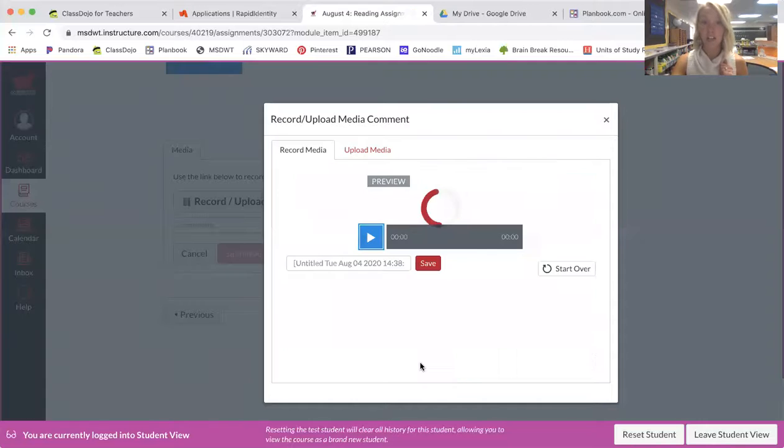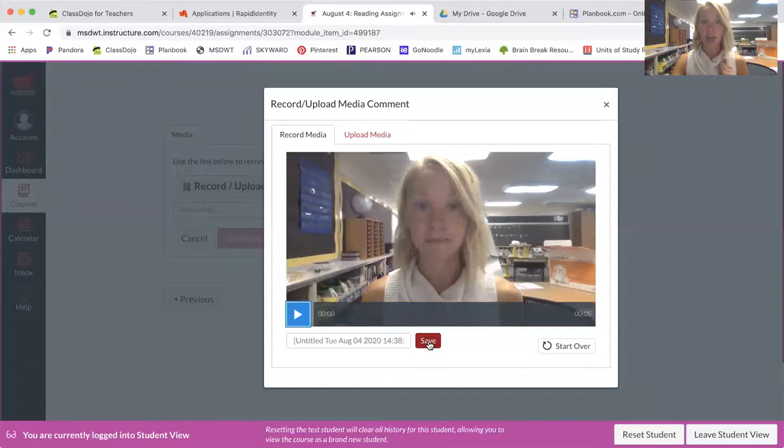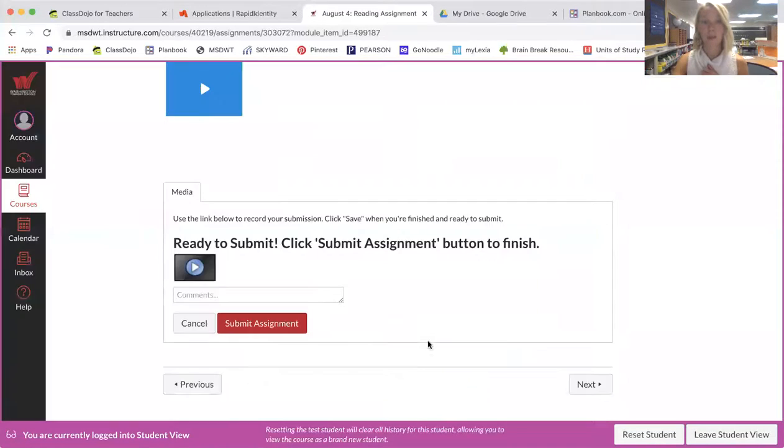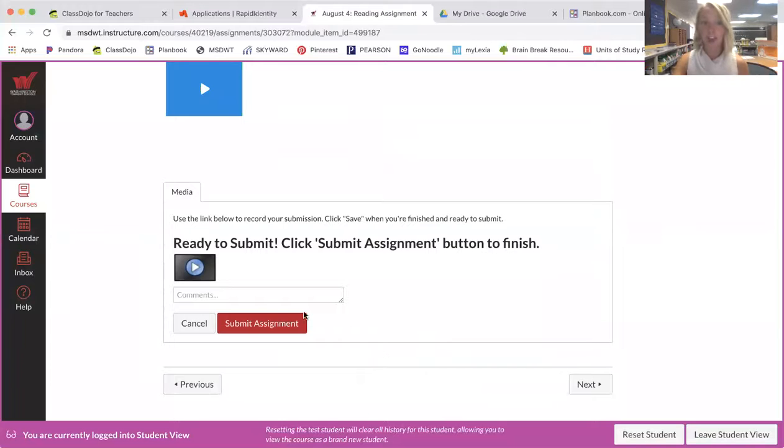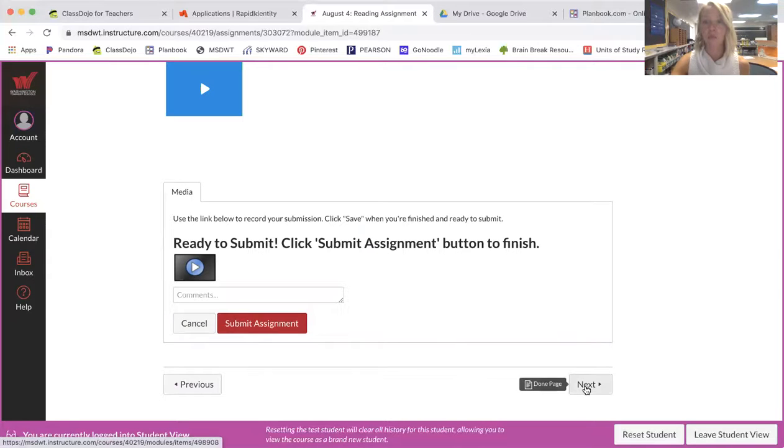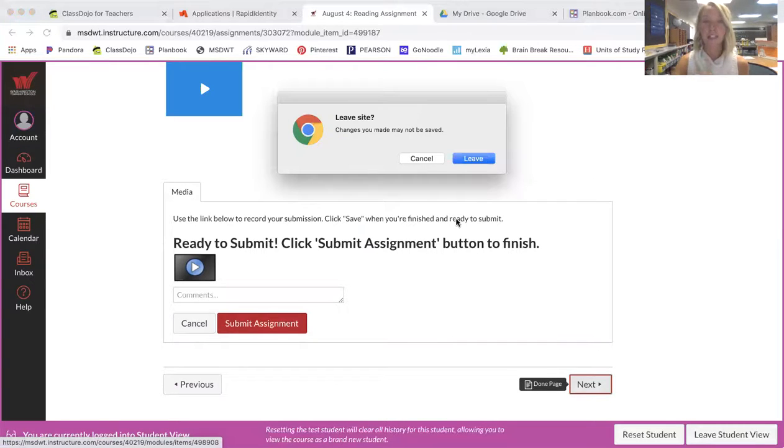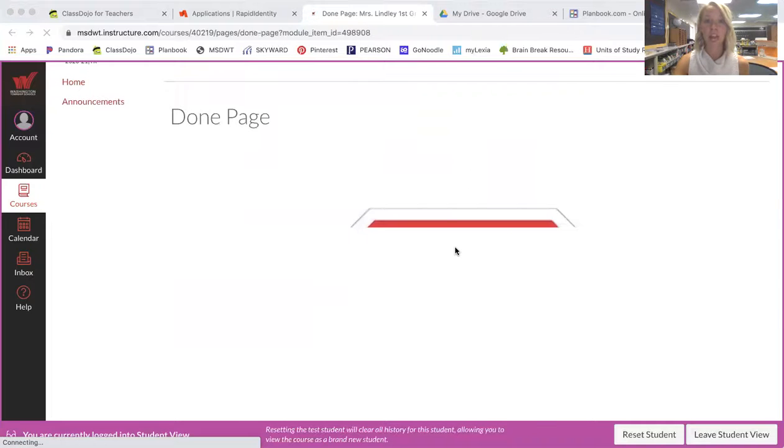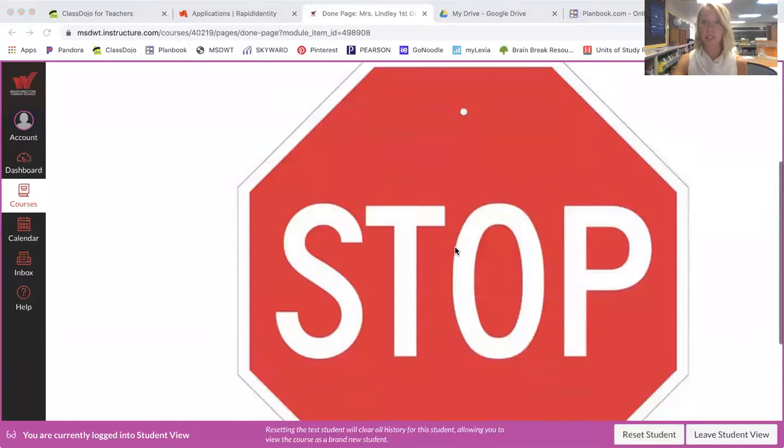And then you push finish and then you push this button save. And then after they save it, then you push the red submit button again. After you push this red submit button, then you will go to next and you will see the done page.